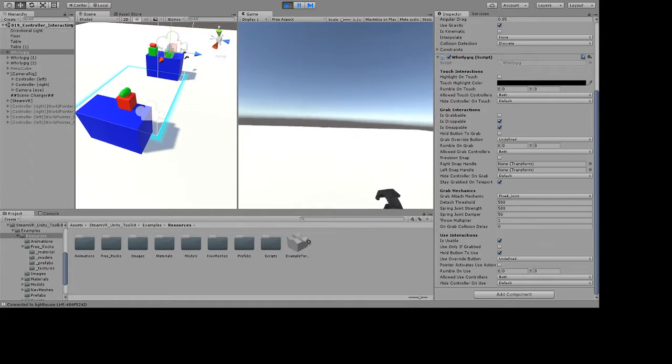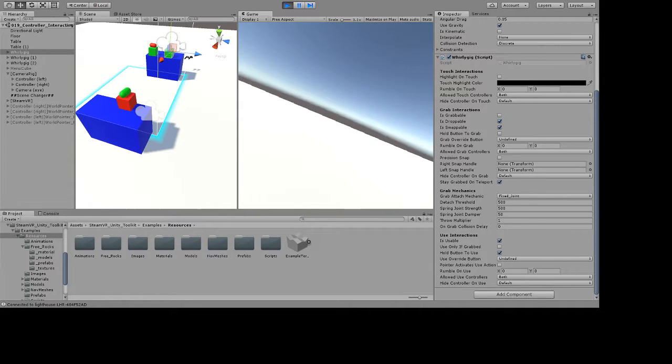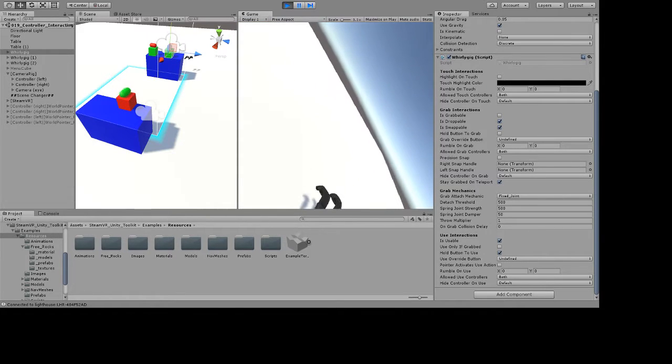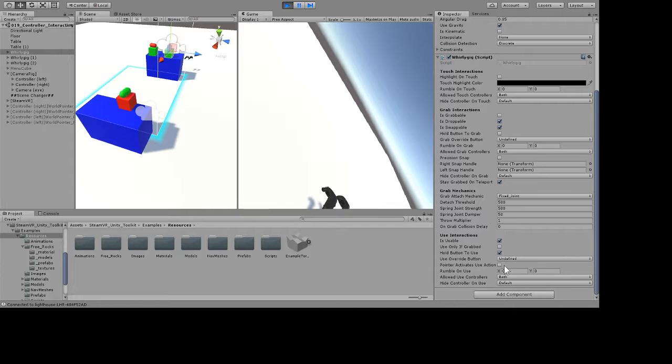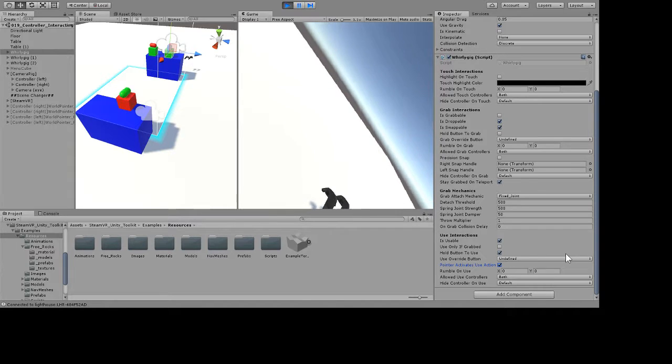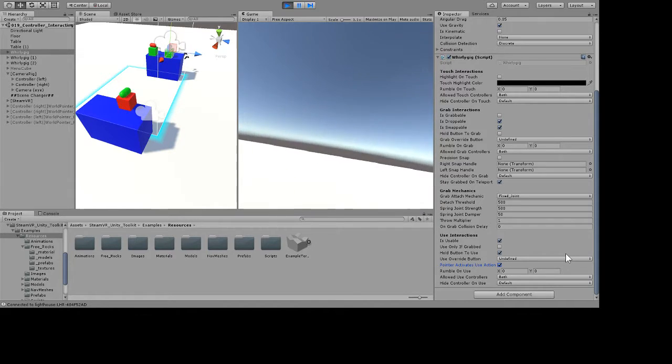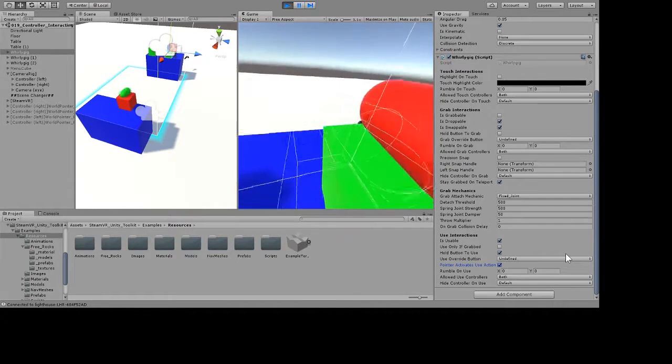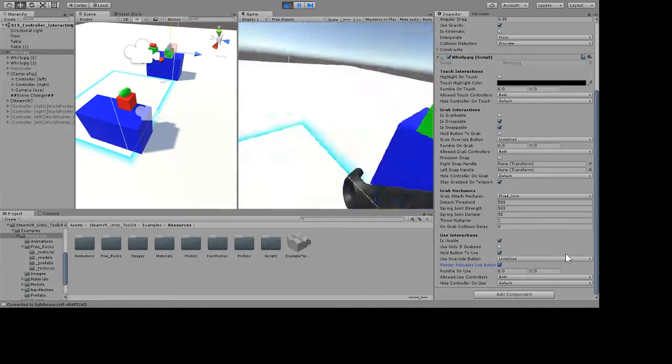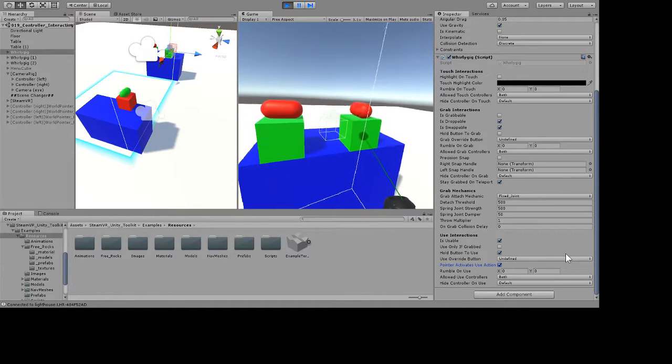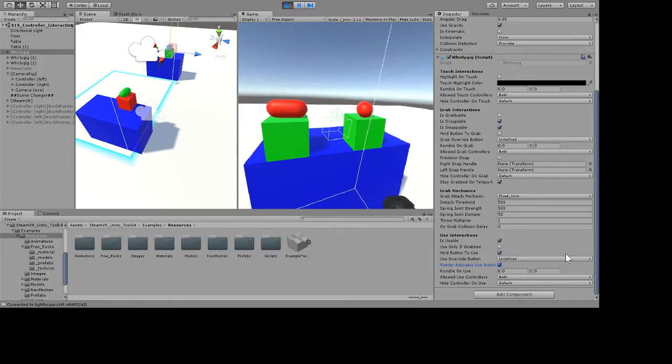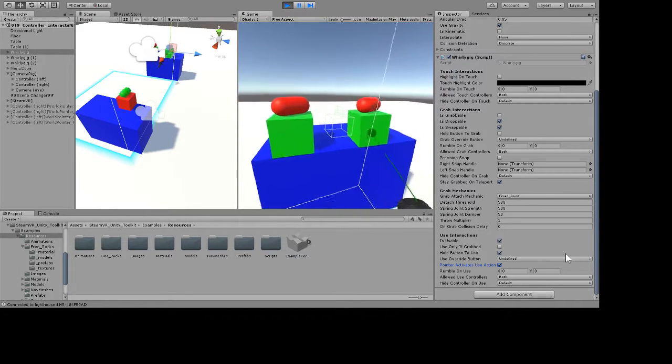If I change the settings—you see the current settings here off to the side—if I change it to activate unused pointer, he works just fine, just like this guy.